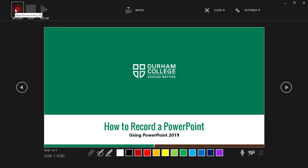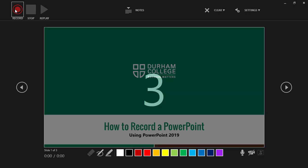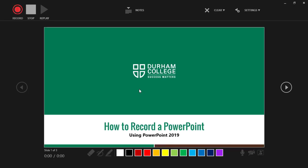When you're ready to start recording, click on the record icon. It's going to count you down and then you can start going through your slideshow presentation the same as you would any other time.